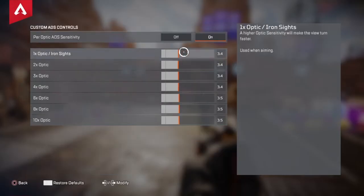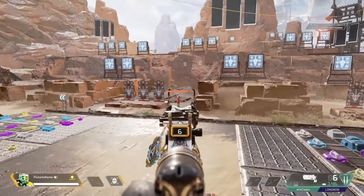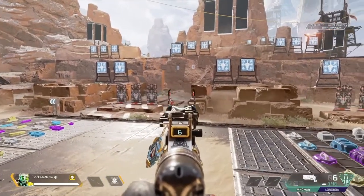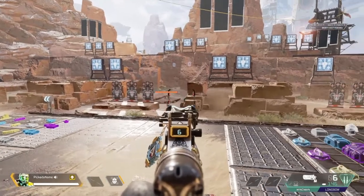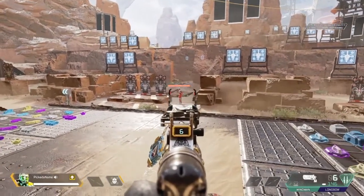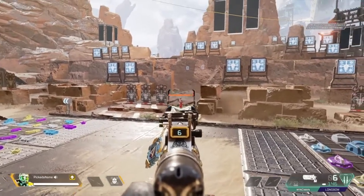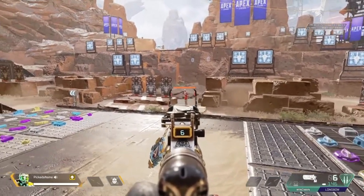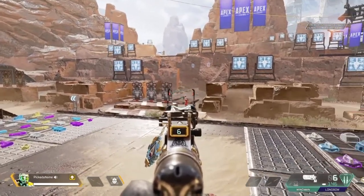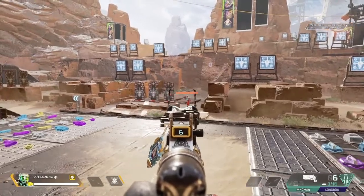The per-optics are dictating how quickly I approach a character. There are two aspects to the aim assist: there's the approaching aim assist as you are getting close to the character, then there's the on-target aim assist, which is roughly the width — like a little bubble around the character. Your ADS is dictating how much you can move around in this position, while the per-optics are dictating how quickly you approach the character in this position.